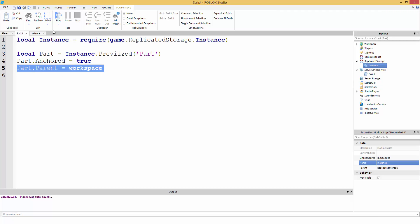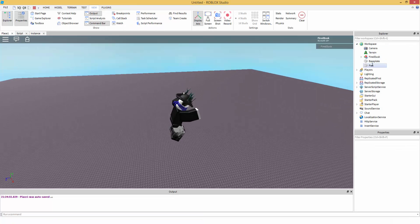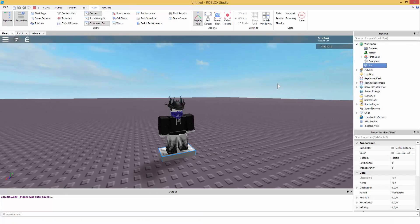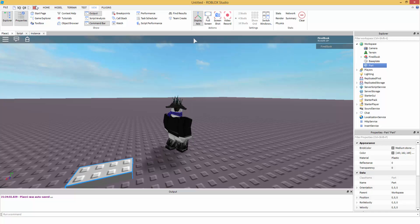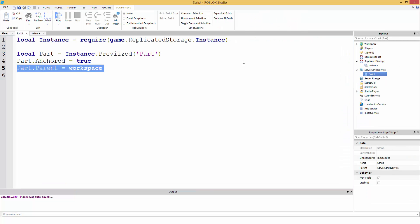So you want to be sure to put that part parent somewhere. I'm going to put it in workspace. You can open up workspace, and there we go. We have a part. You can set up the C frame, the position, whatever. It's the exact same as instance.new.